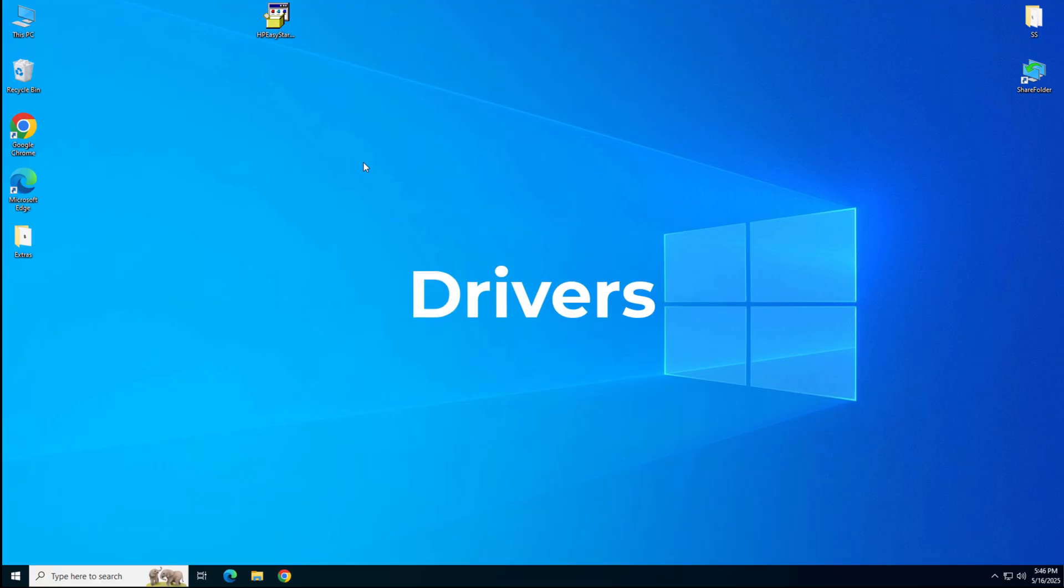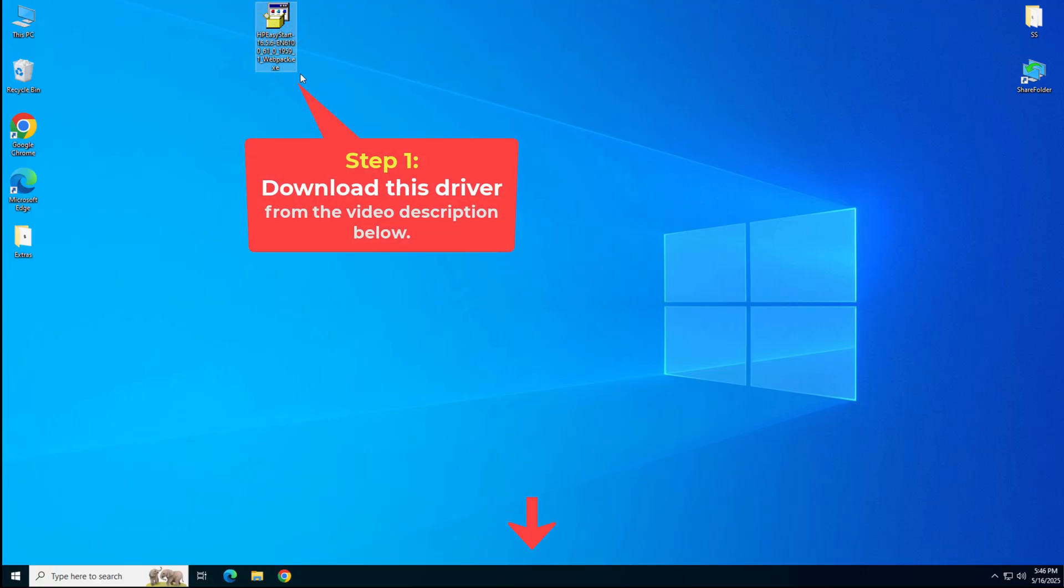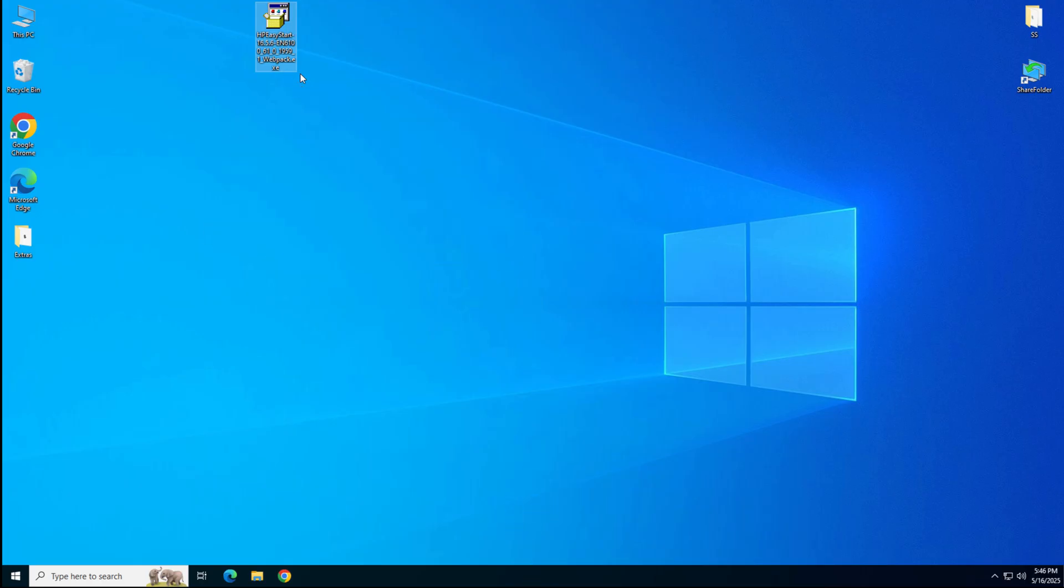Please come on the screen. I will show you how to download the driver and how to install it. This is the driver that you will require. You can download this driver from the video description below. I have given the download link there.